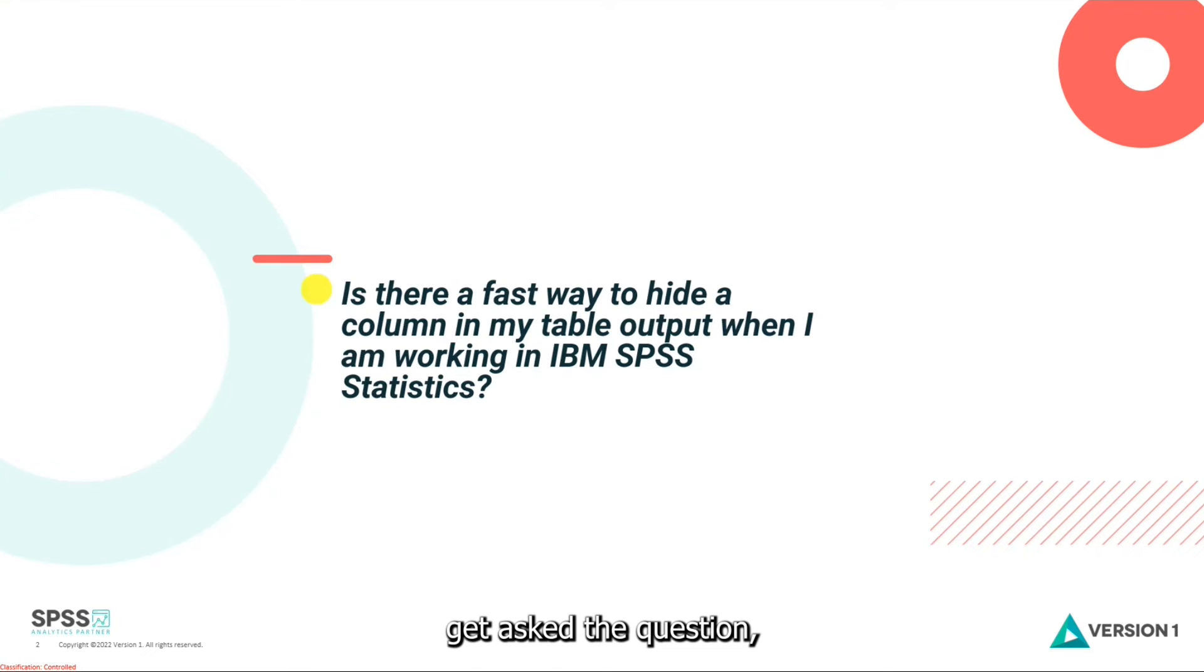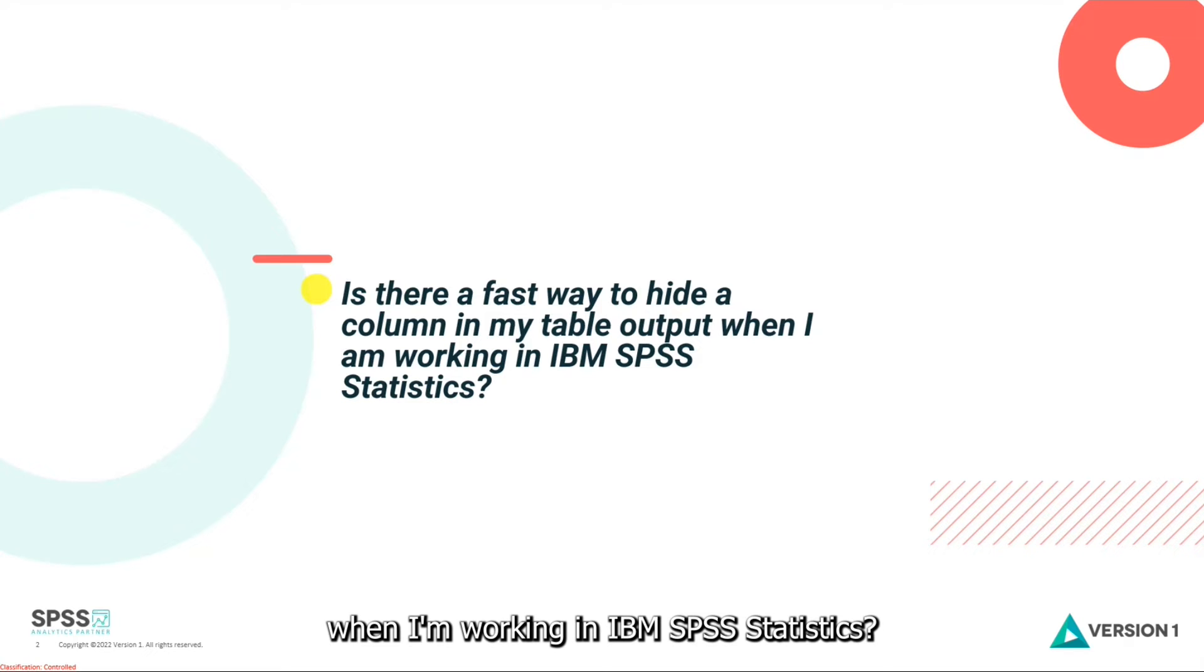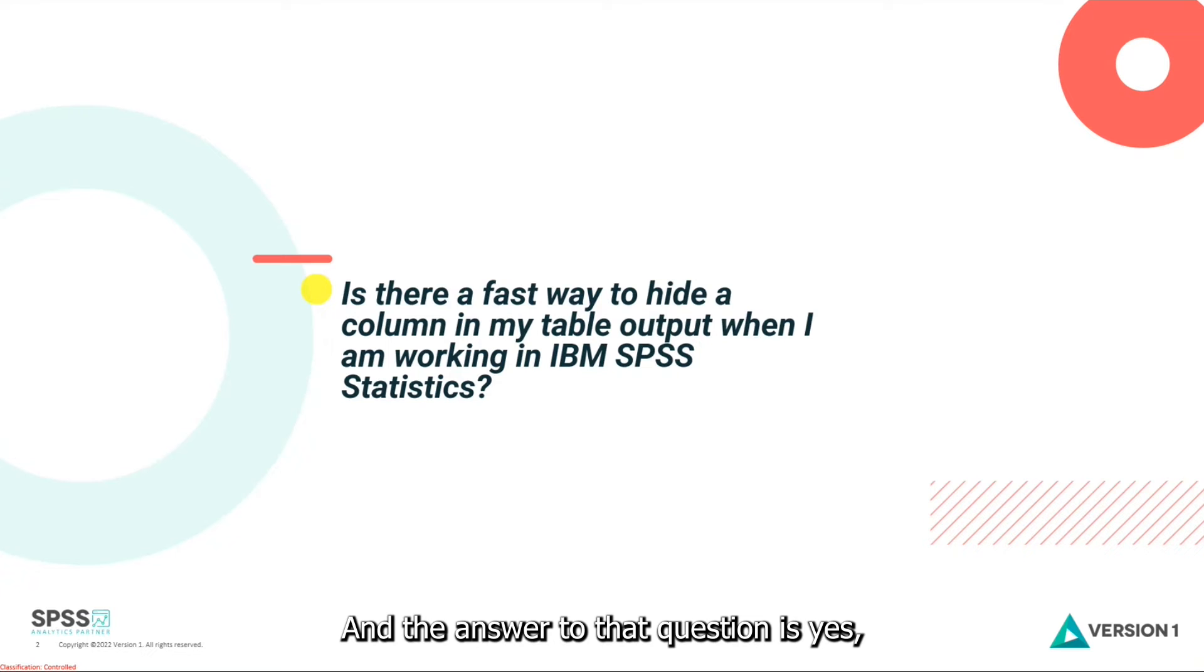Now we often get asked the question, is there a fast way to hide a column in my table output when I'm working in IBM SPSS Statistics? And the answer to that question is yes, you can.